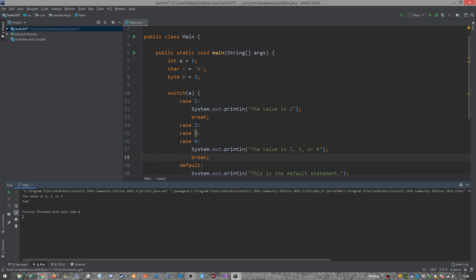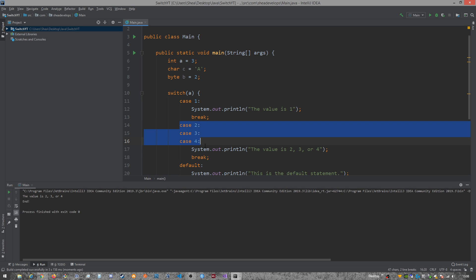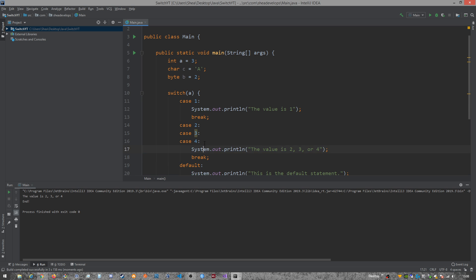And you'll see that right here, even though the case was three and there's nothing directly underneath of it to run, it'll run this code block based off of if it catches any of these values within the switch, right?